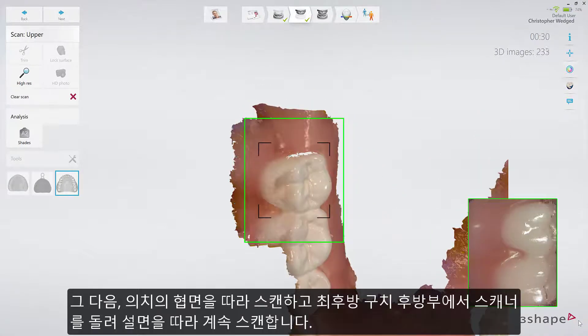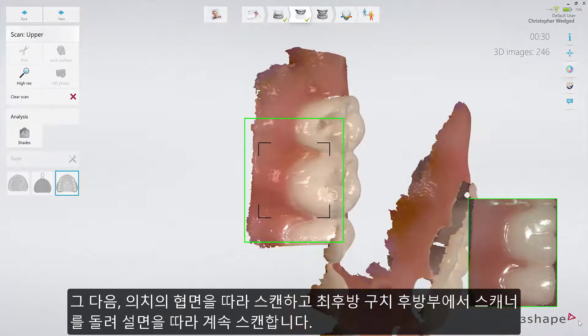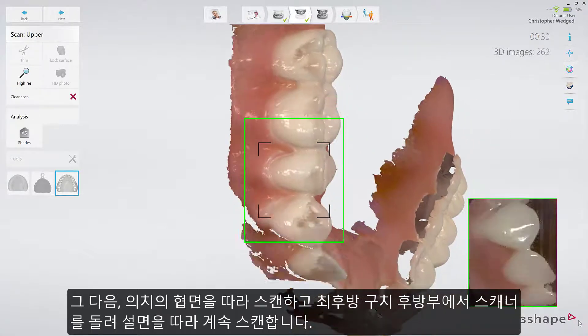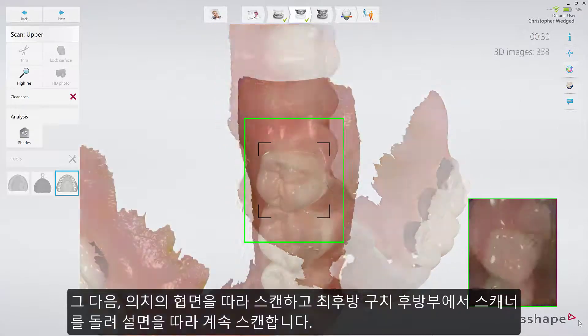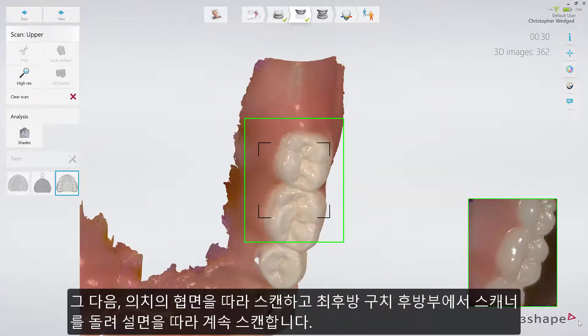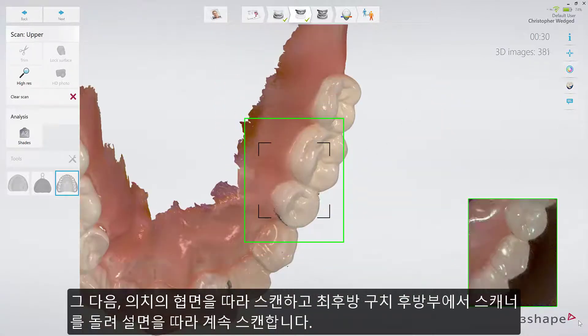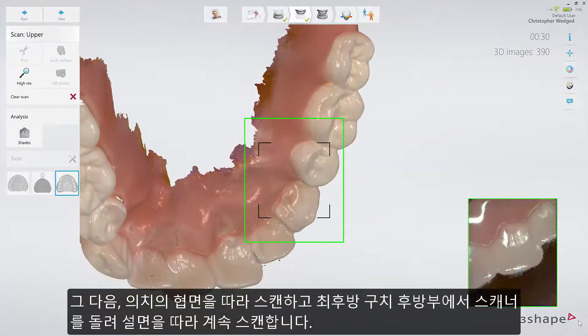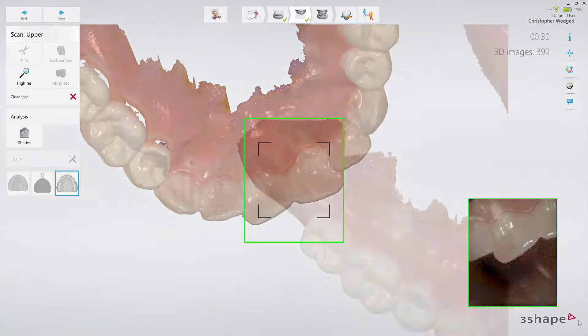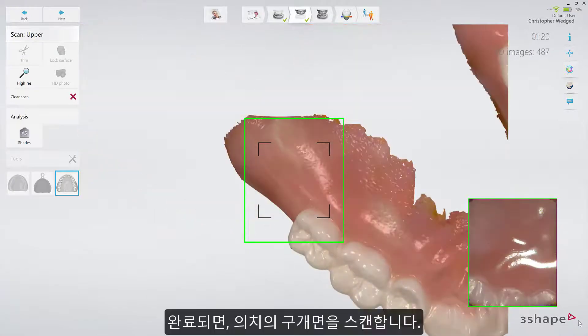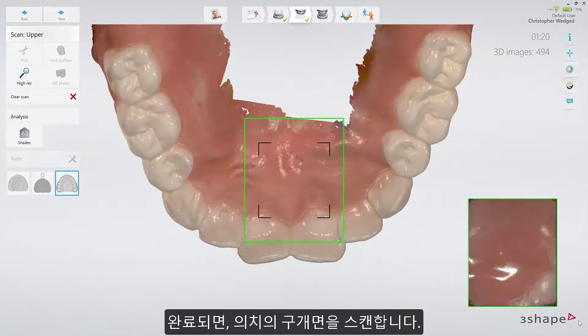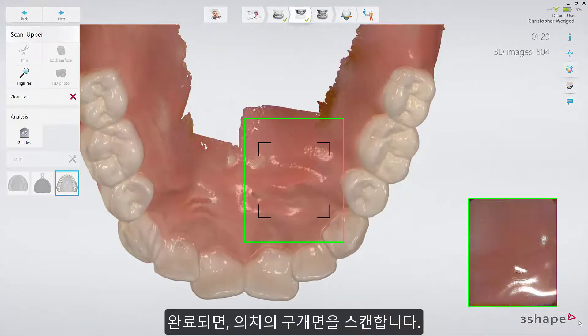Then scan back along the buccal aspect of the denture, turning to the lingual side behind the last molar to scan along it. When it is done, scan the palatal part of the denture.